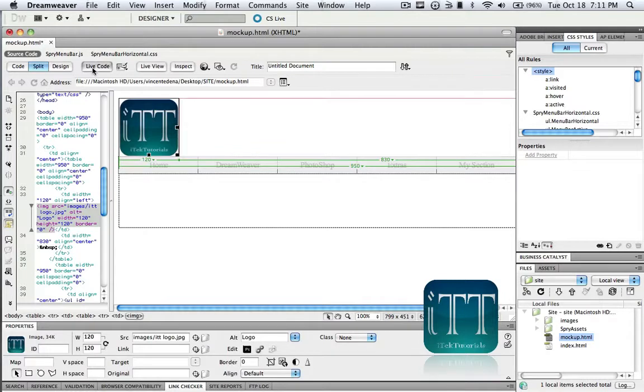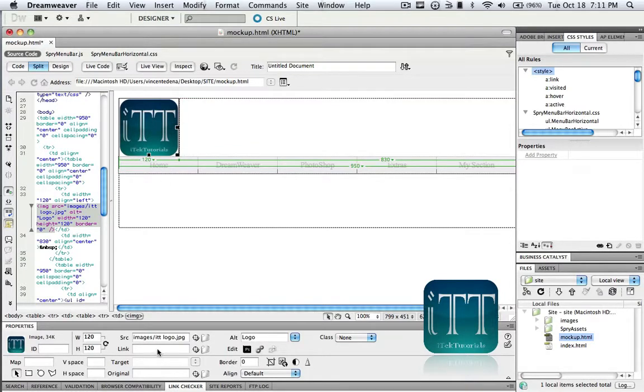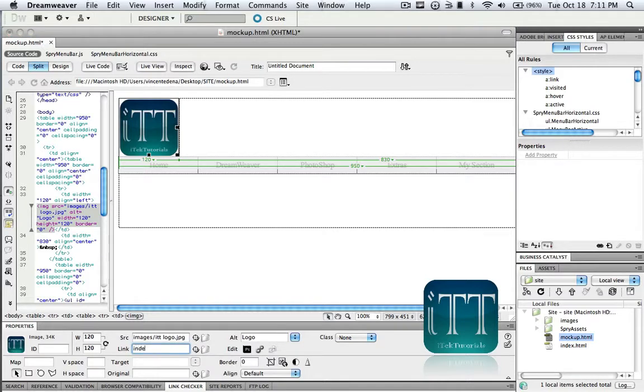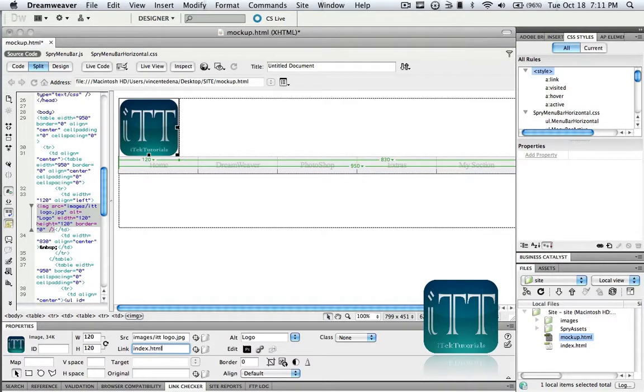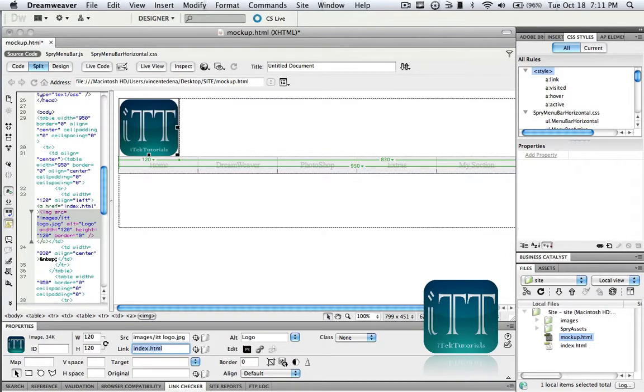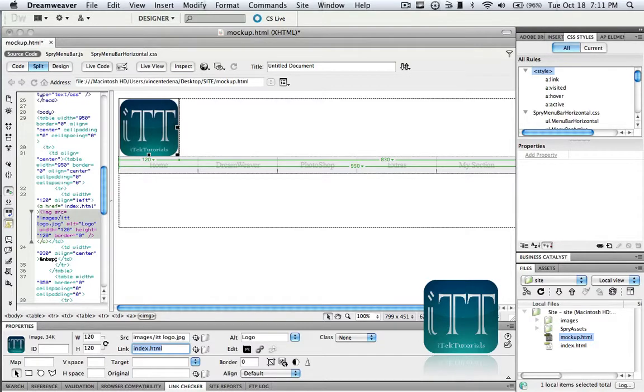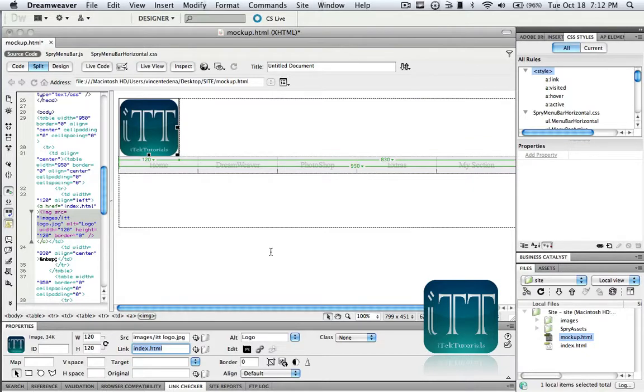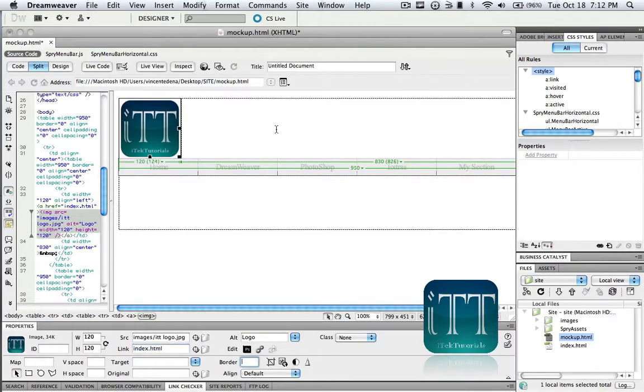The other way is actually by just clicking it and going down to the link section. On the link section just type in the link index.html and that's all. It's that simple. Index.html and now when somebody selects it, it's gonna send them back to the main page of your website.